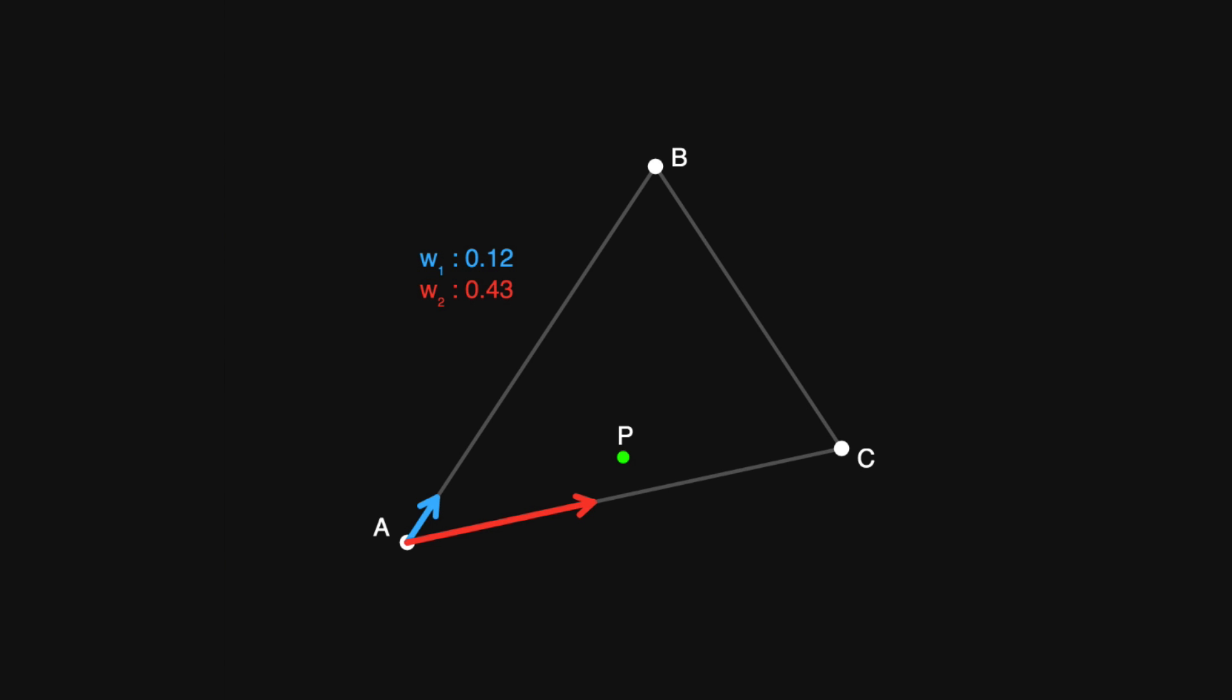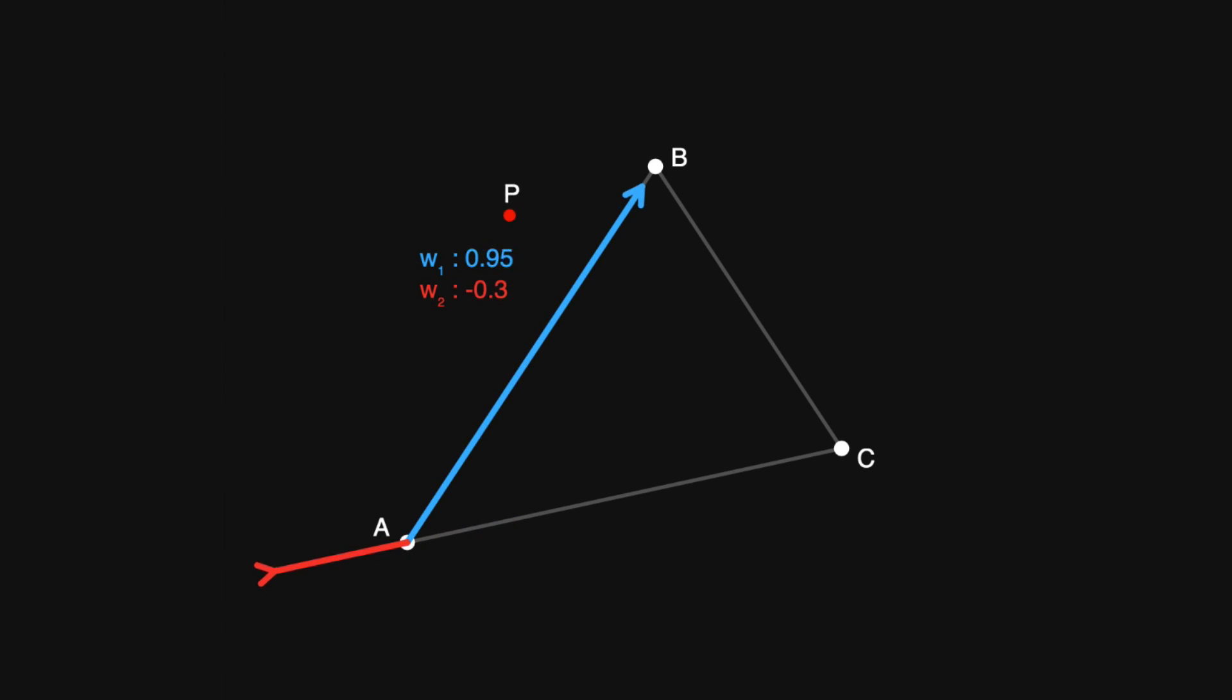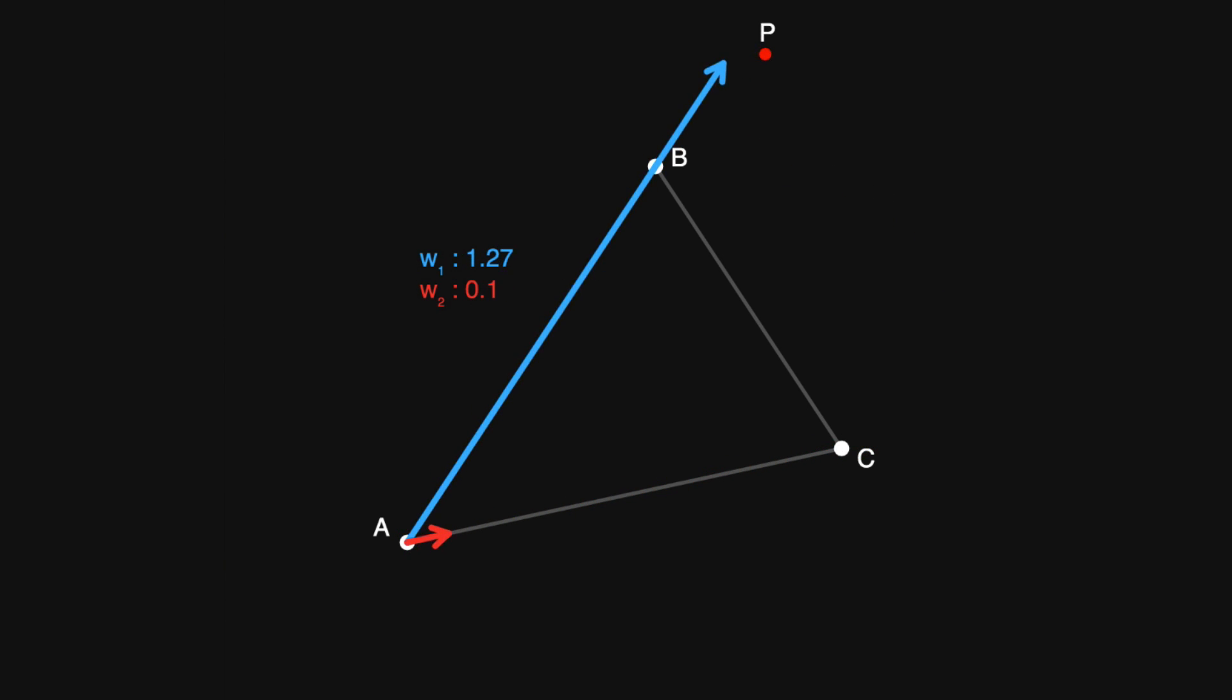Well, notice that if I move the point out past the edge ac, then w1 becomes negative. If I move the point out the other side, then w2 becomes negative. And if I move the point out past edge bc, then w1 plus w2 will add up to be greater than 1.